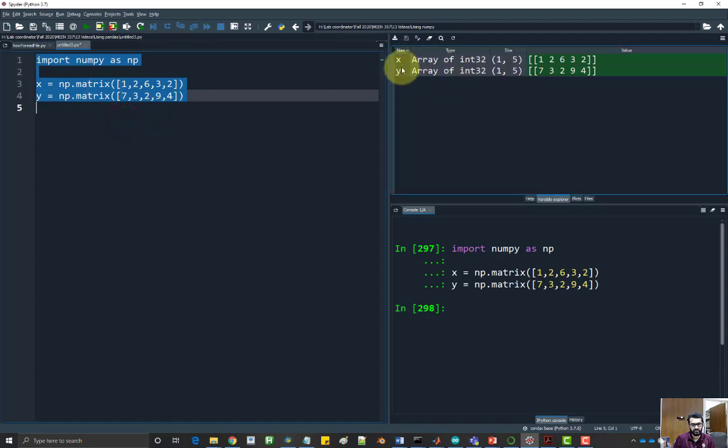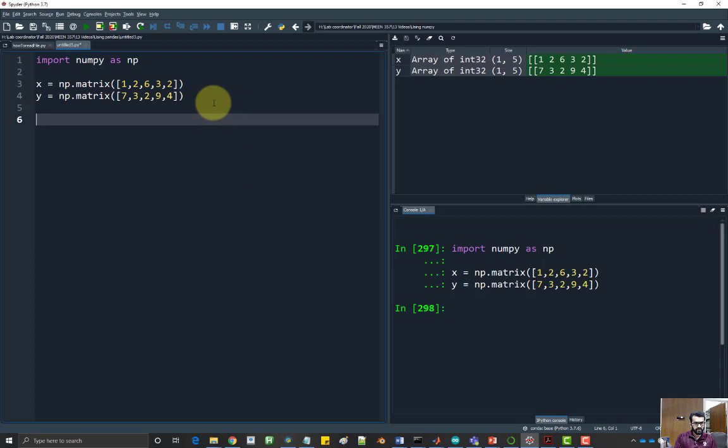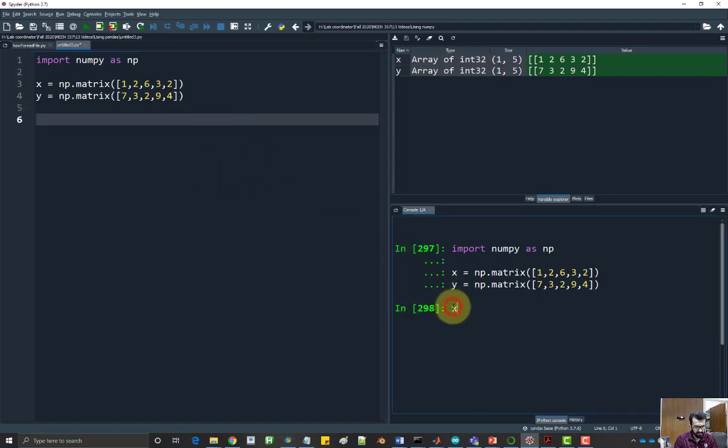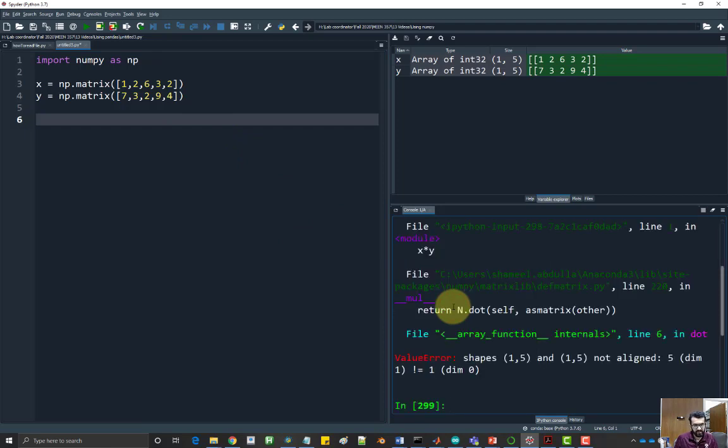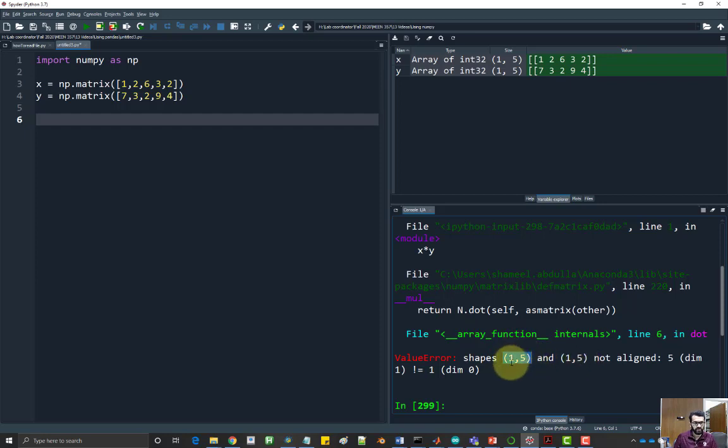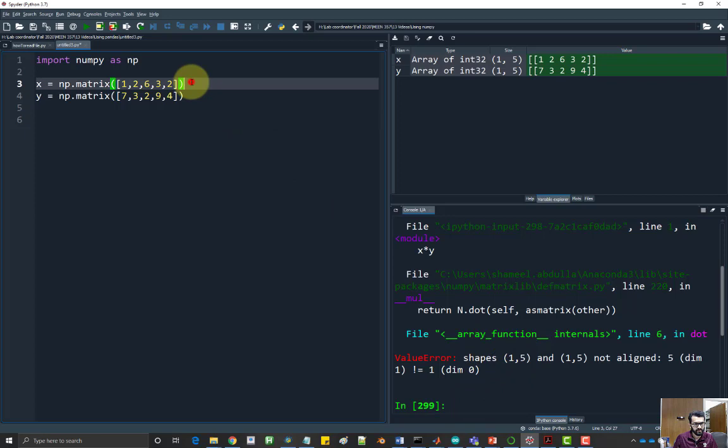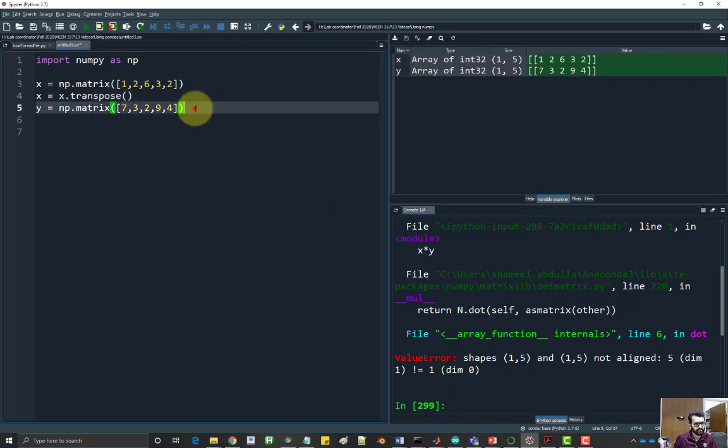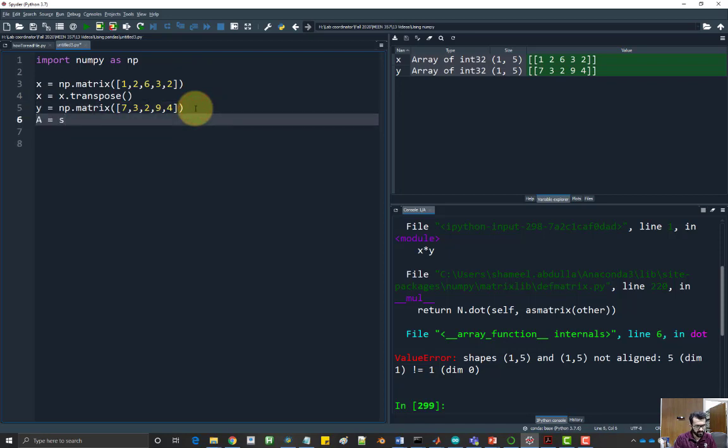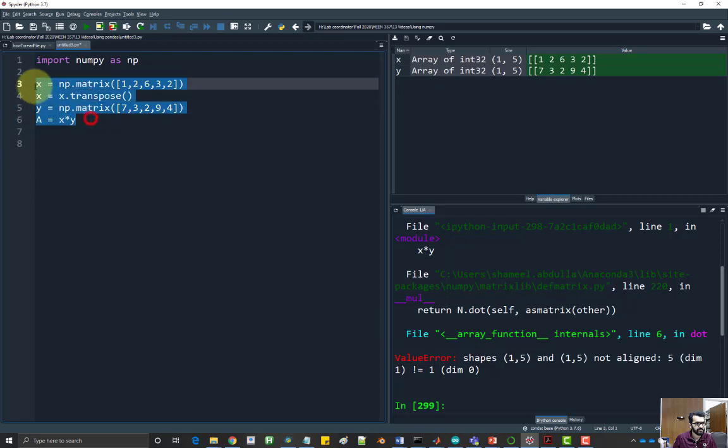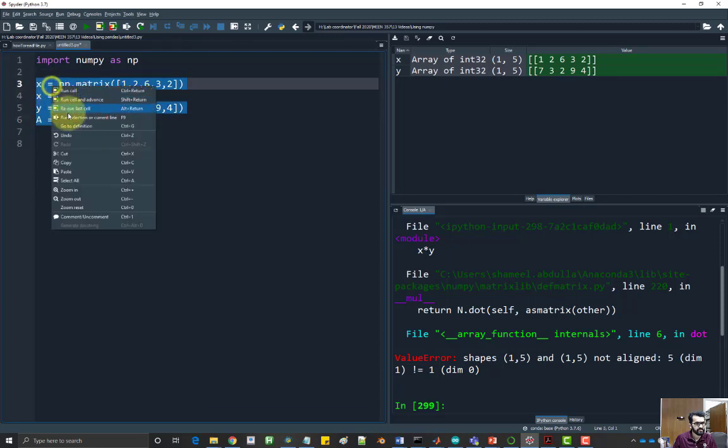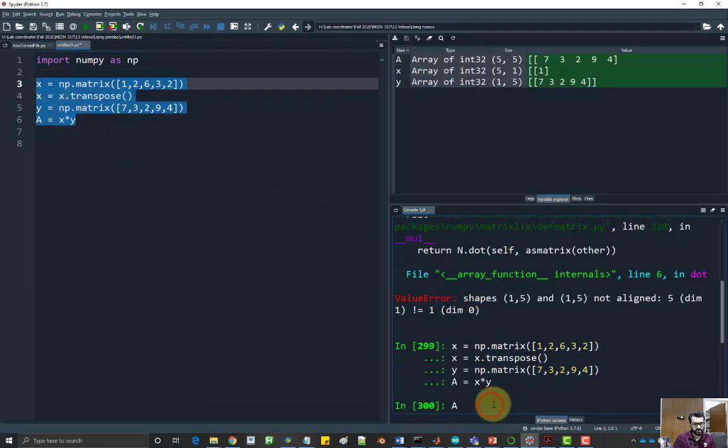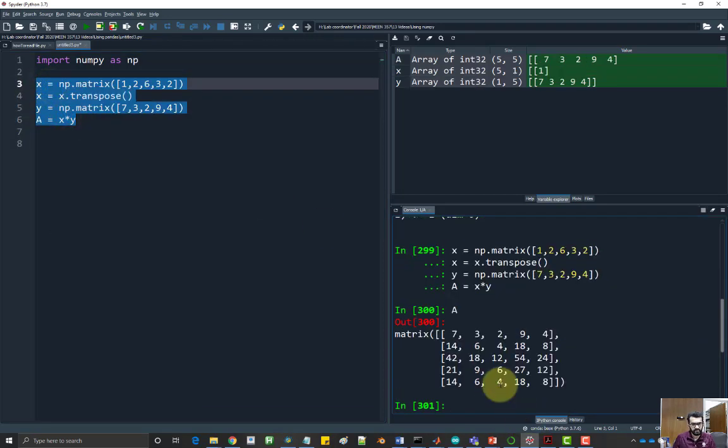So we have our two vectors. I want to find the multiplication of these two vectors to create a 5 by 5 matrix. If I do x times y, it'll give me an error because of the shape. Both are 1 by 5, both are row vectors. So we need to transpose one of them. Let's transpose x.transpose and then multiply it, so x times y. And that's my 5 by 5 matrix.